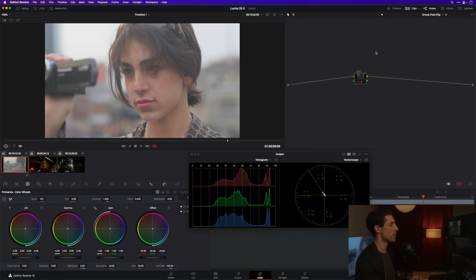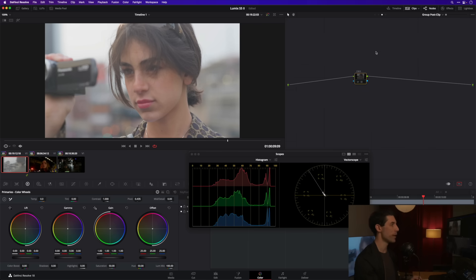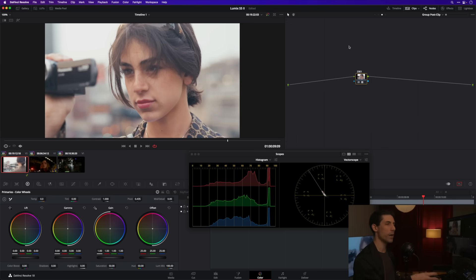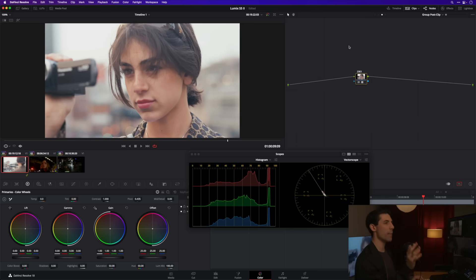of my DaVinci Wide Gamut 2383 LUT which is going to give me some film print character on my image. If I turn this on this is just going to give me some of that character right out of the box before I even begin grading the individual shot. So that's gonna be my look for this first shot and then we're gonna begin grading it in just a moment.